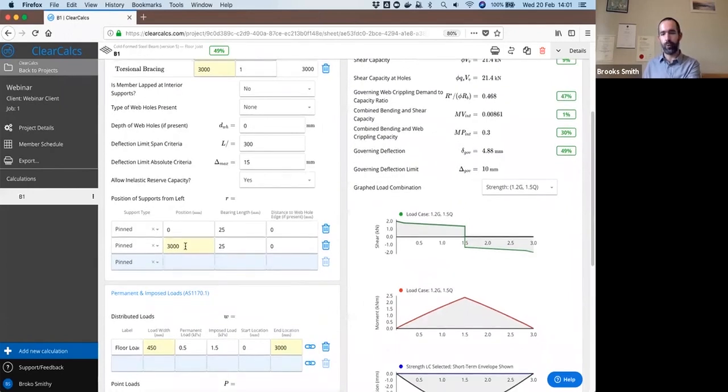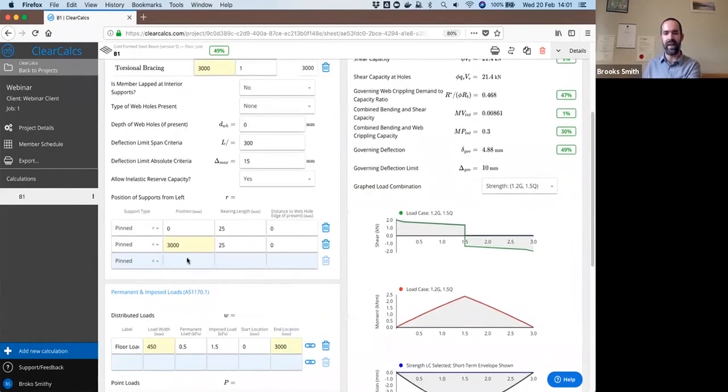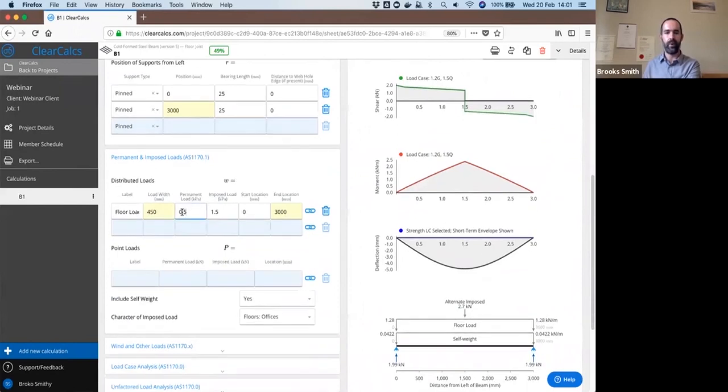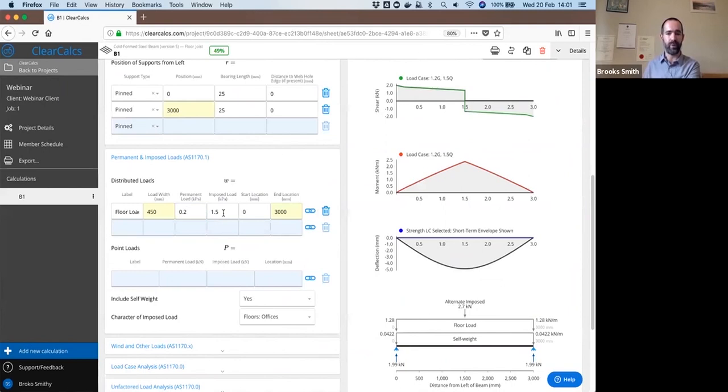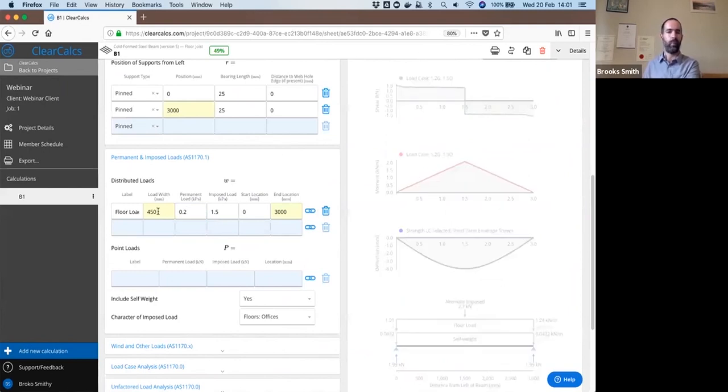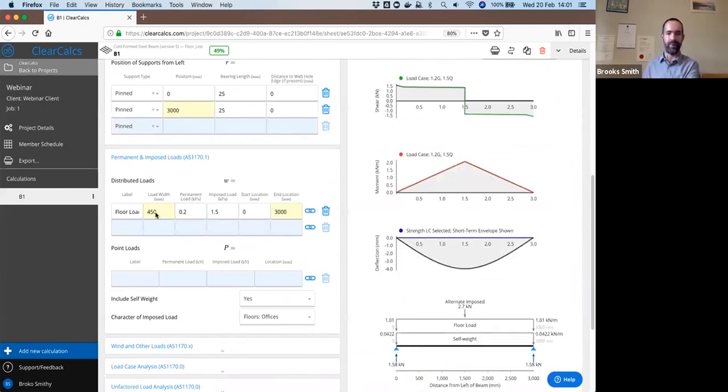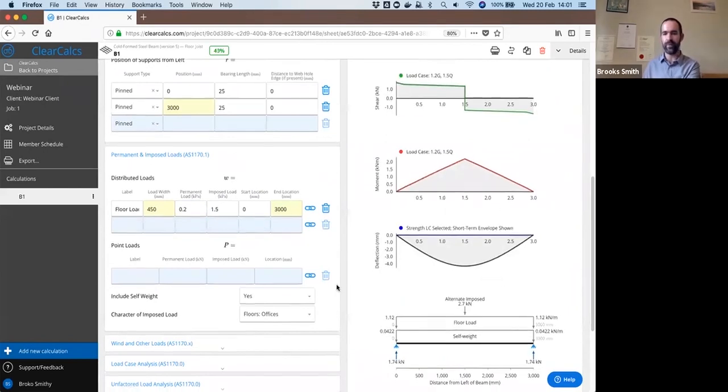Simply supported beam. So we have restraints only at the start and end of the beam. So that permanent load of 0.2 kilopascals, an imposed load of 1.5. We have a load width of 450 millimeters.